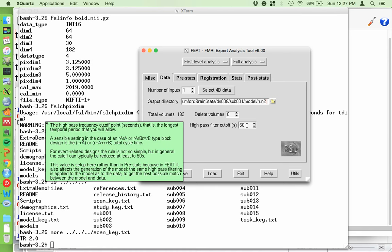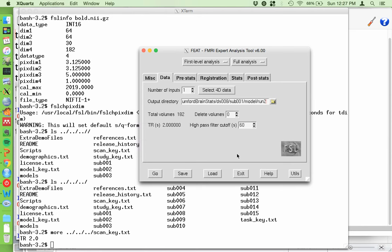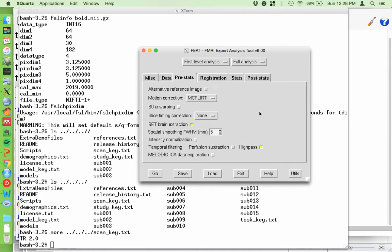The high pass filter cutoff defaults to 60 - I'm going to change it to 100. I'll talk more about high pass filter cutoffs in the next two videos. This has to do with chopping off low-frequency noise - there was a whole video on that previously. Under the pre-stats tab: alternative reference image - we don't need that. Motion correction - this fixes motion within the BOLD data over time, leave this on. McFlirt is just the name of the function that does it.